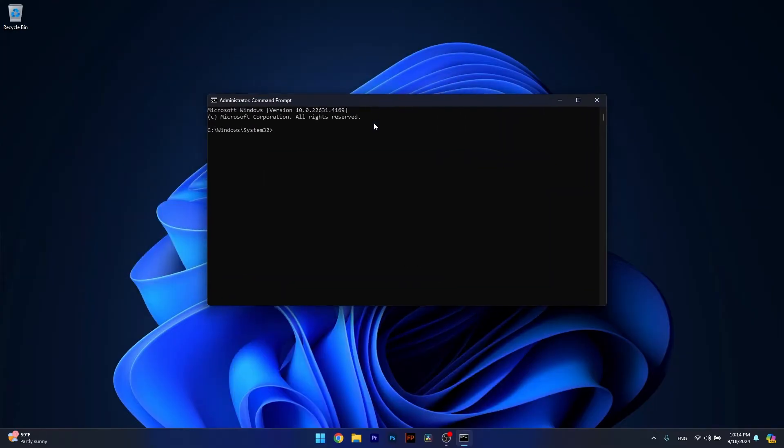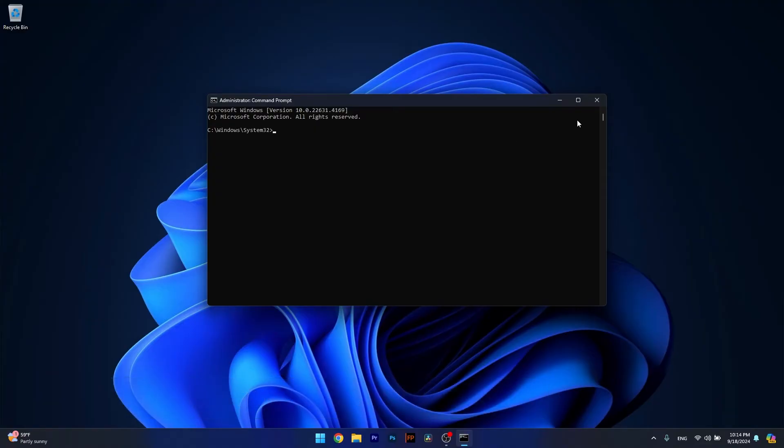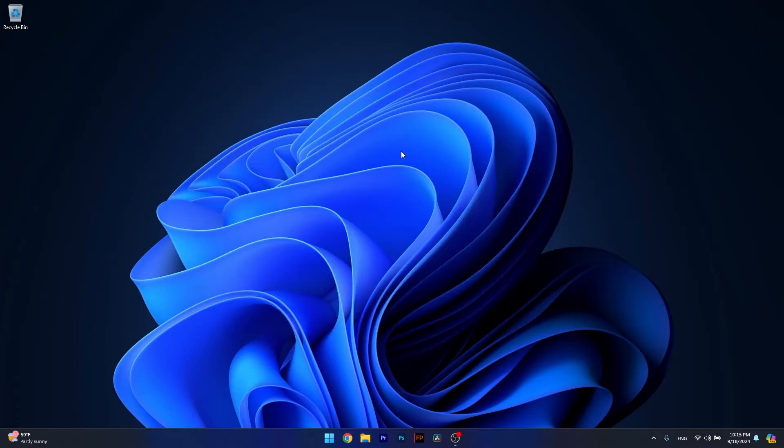Now in the Command Prompt window, make sure to type the following command or copy paste it from the description below. Note that the scan can take a bit of time, so don't lose patience. Afterwards, restart your computer and check if the problem still persists.